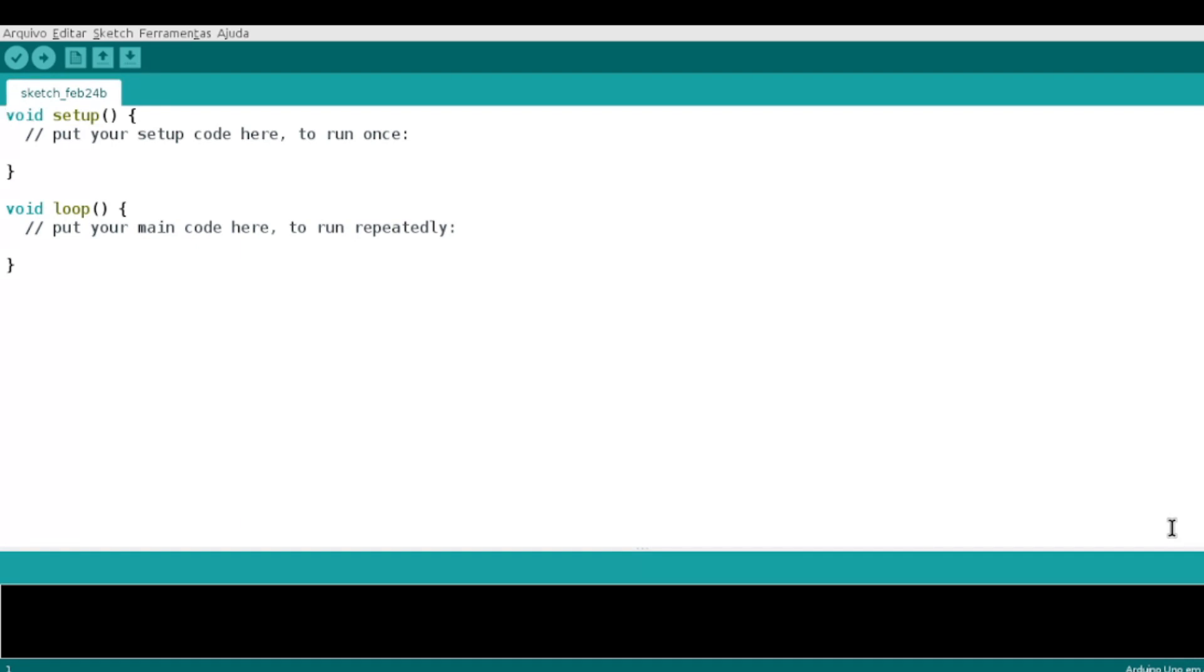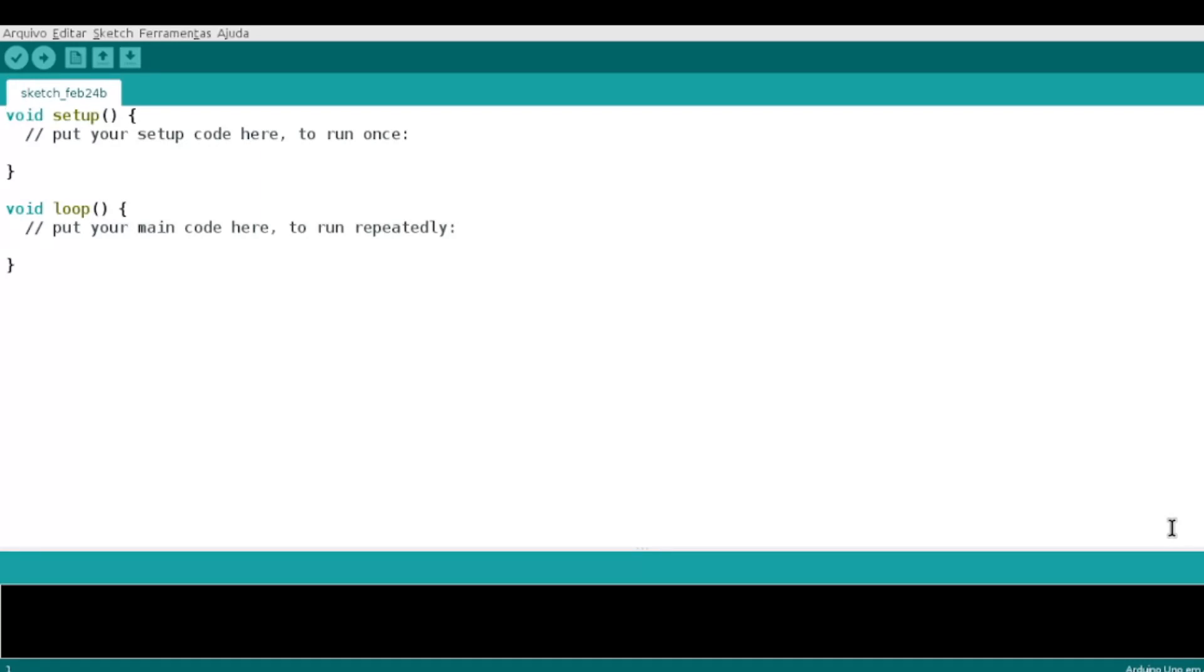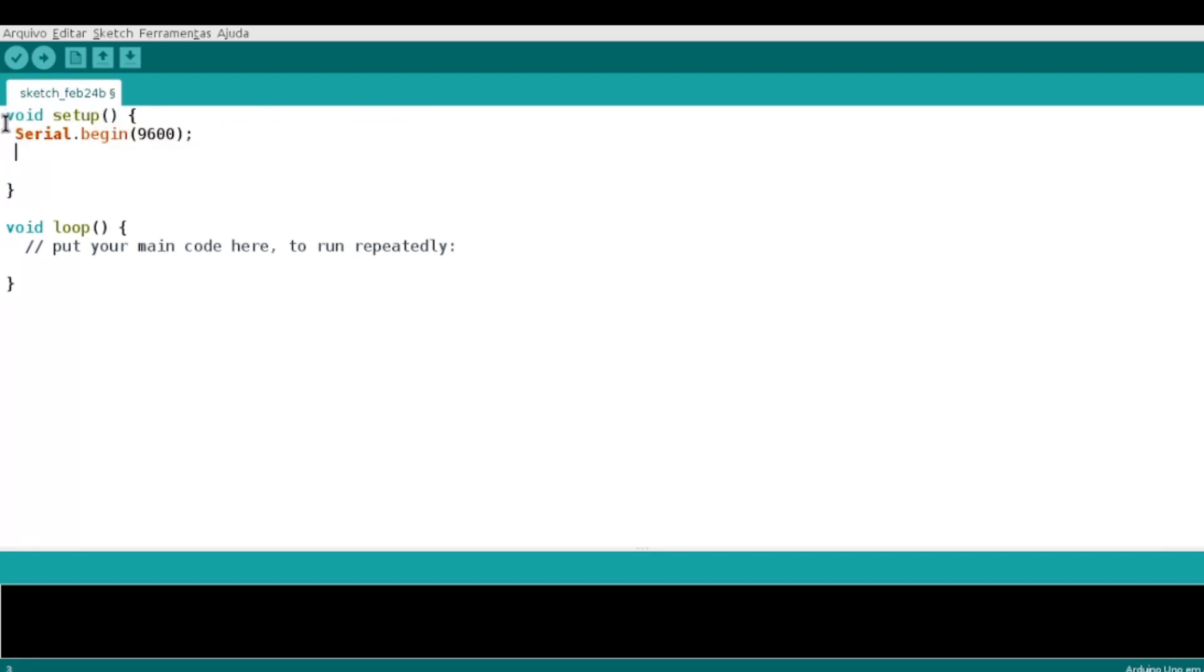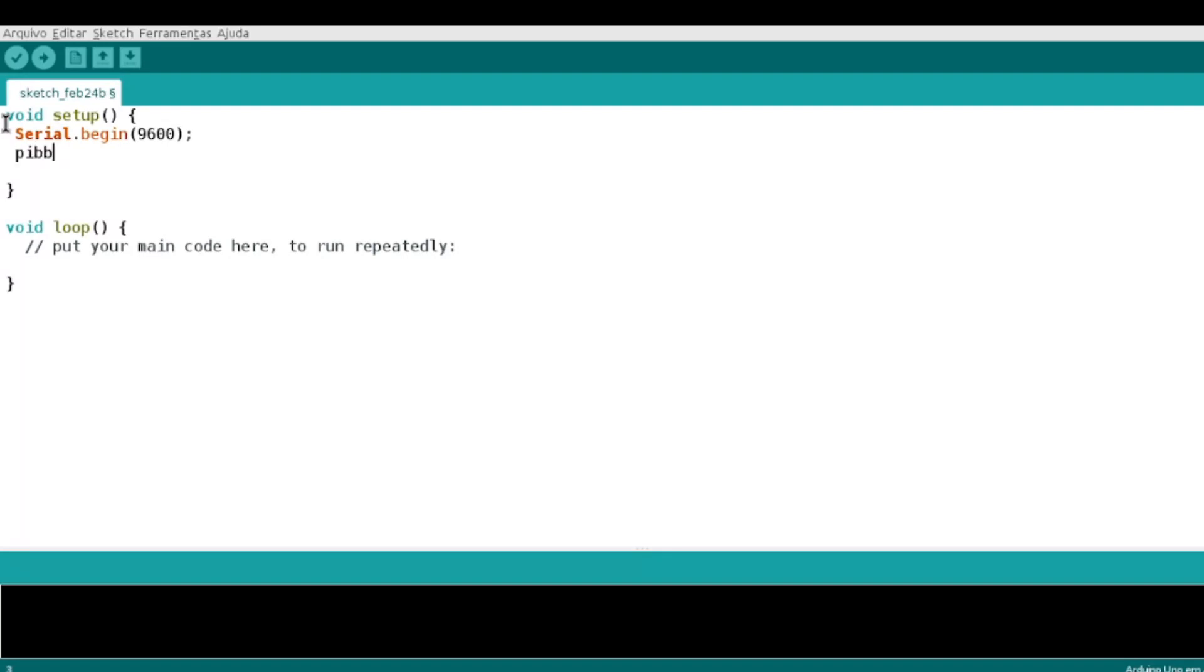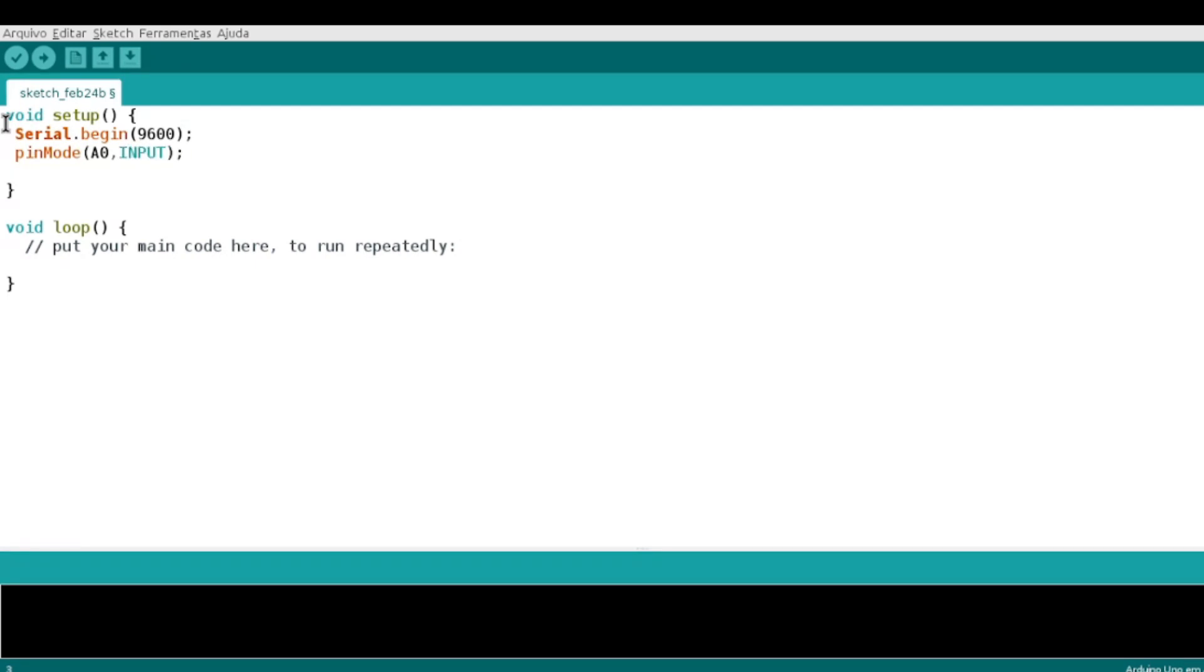Então, vamos lá por partes. Primeiramente, vamos fazer o código do Arduino IDE. A primeira coisa que eu vou fazer é iniciar a comunicação. Feito isso, eu vou setar meu pino A0, onde eu estou conectado ali, como um dispositivo de entrada.